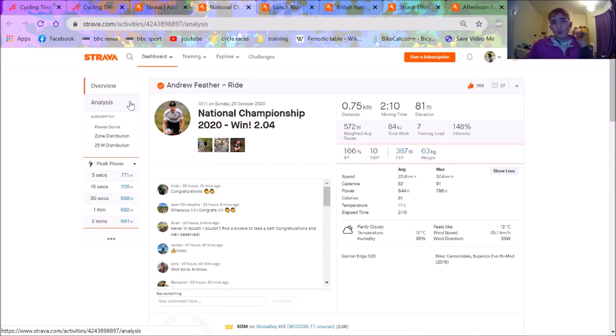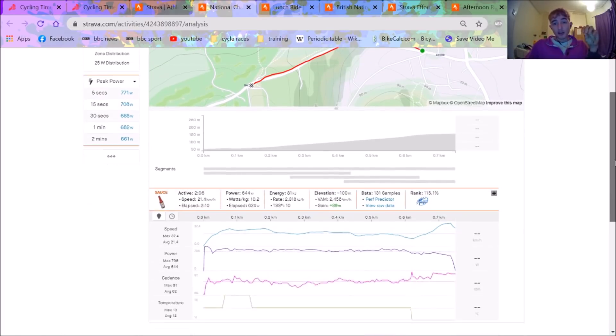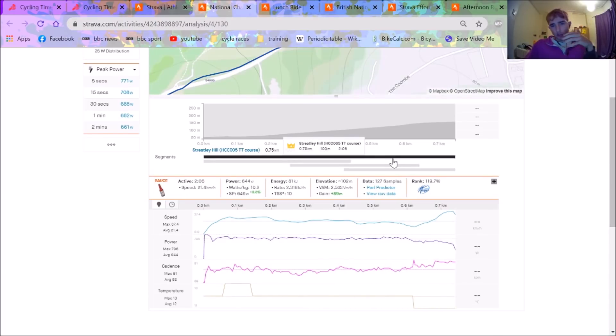So first of all we're going to go through Andrew Feather's power data, then we're going to do Tom Bell's and then we're going to do the comparison of the top three, four. Not everyone's uploaded to Strava but all the rest of it.